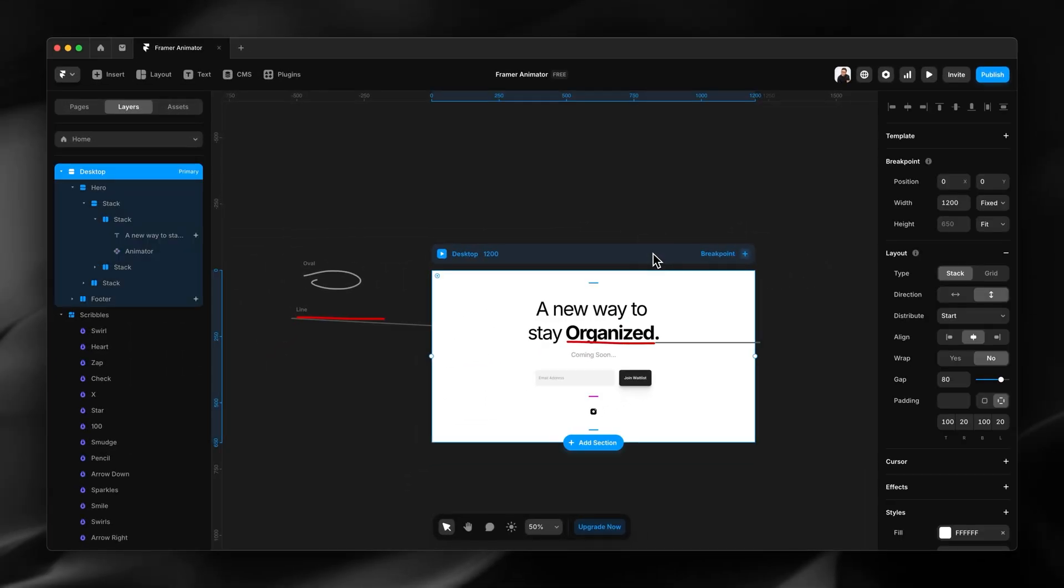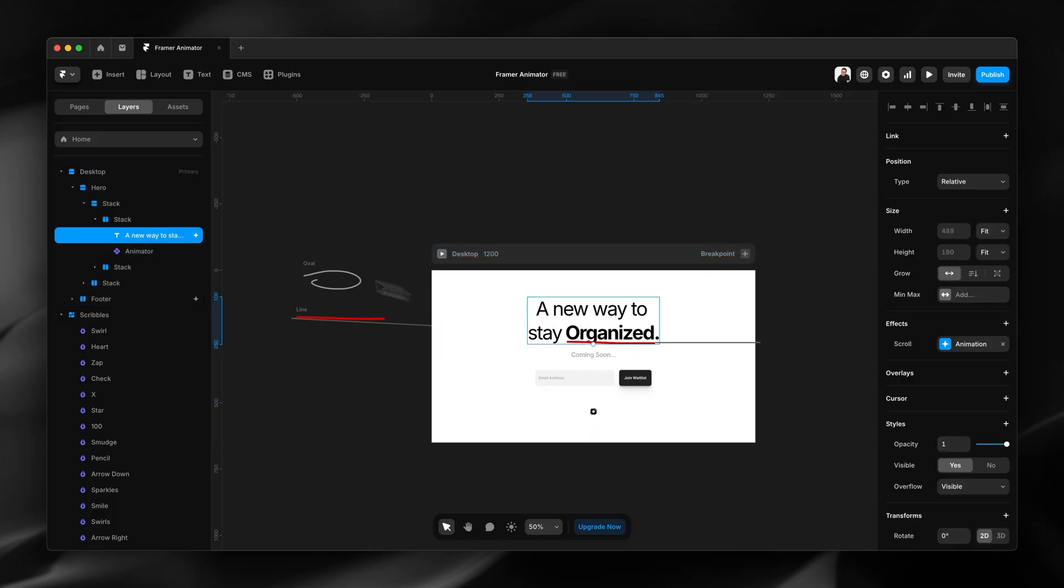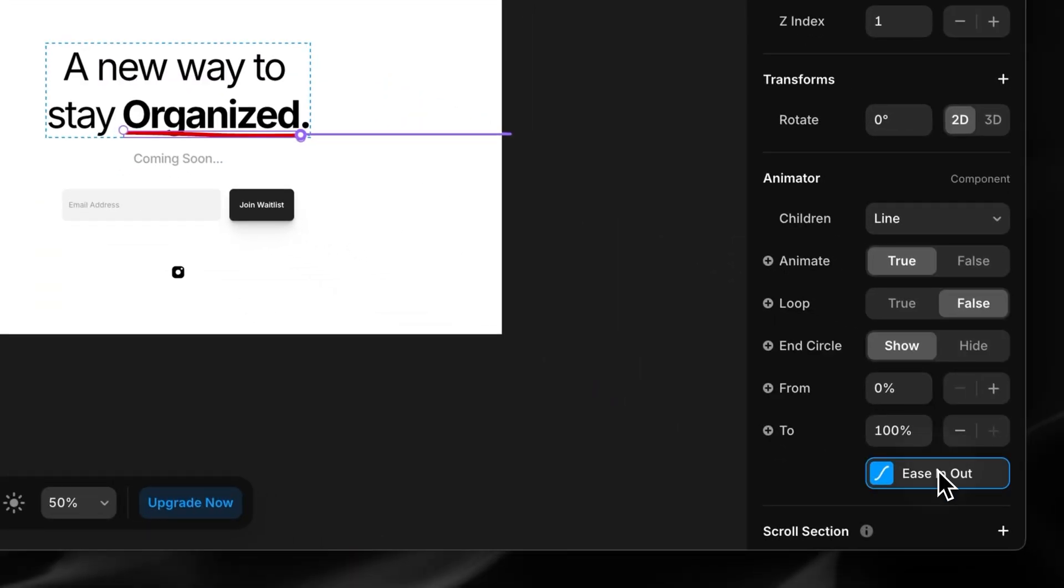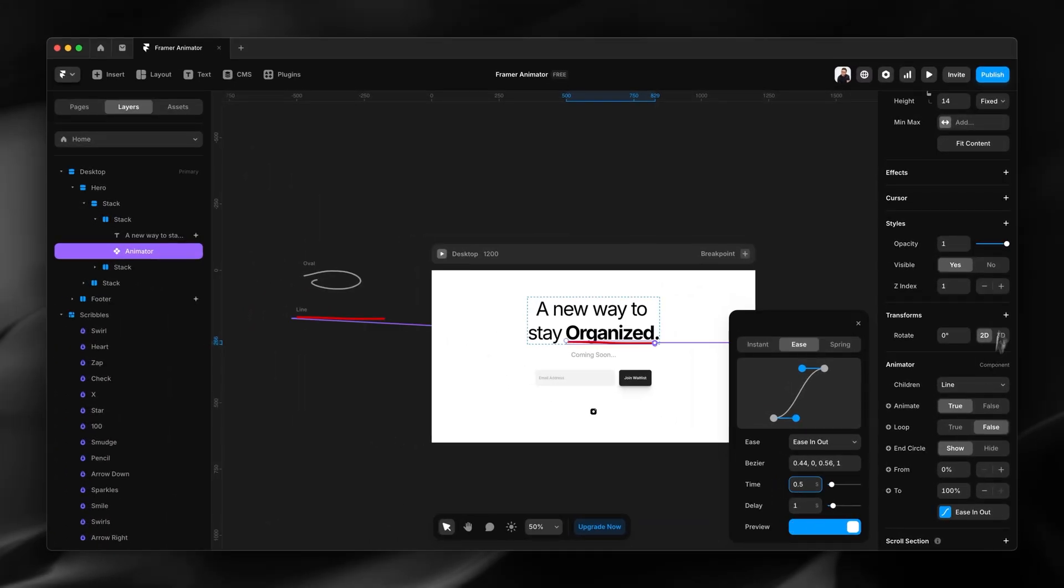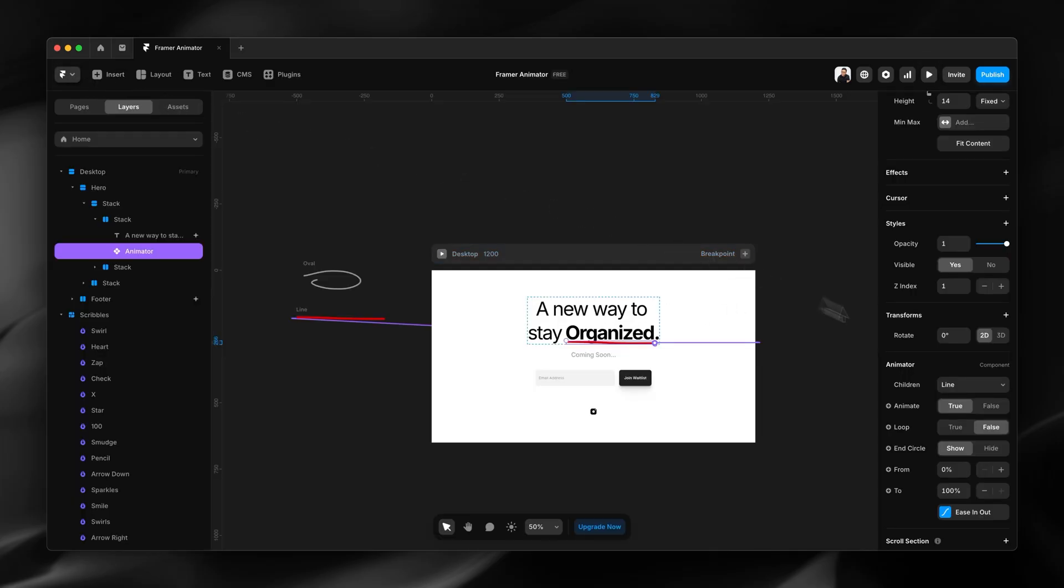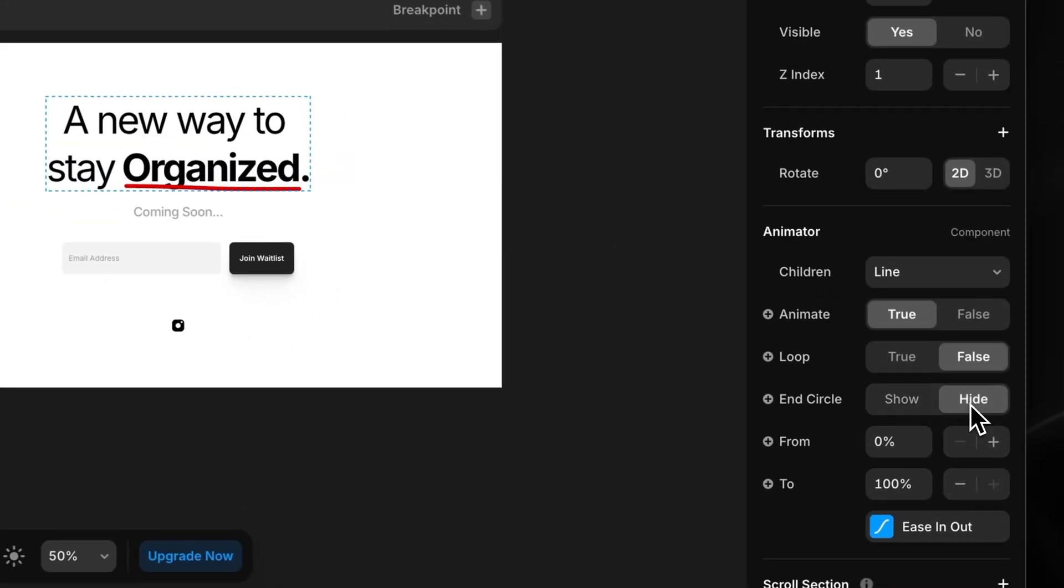Then selecting the component, I'm going to set a delay, maybe a one second delay. The time I'll just speed it up to about that much. Then I'll press preview. Now I can see I have the endpoint visible, so I'm just going to hide the endpoint and preview that again.